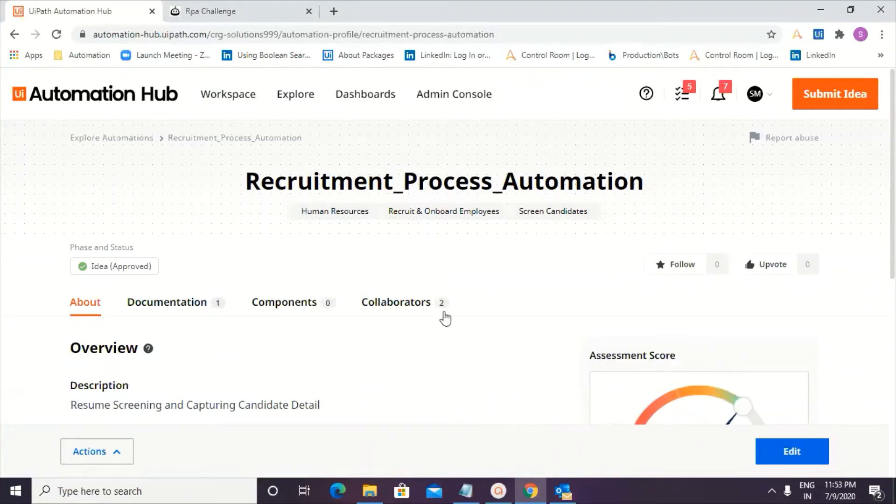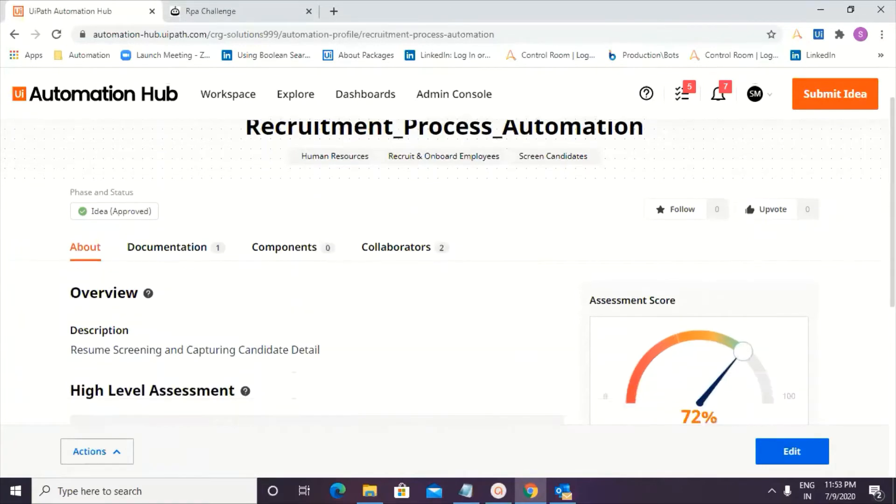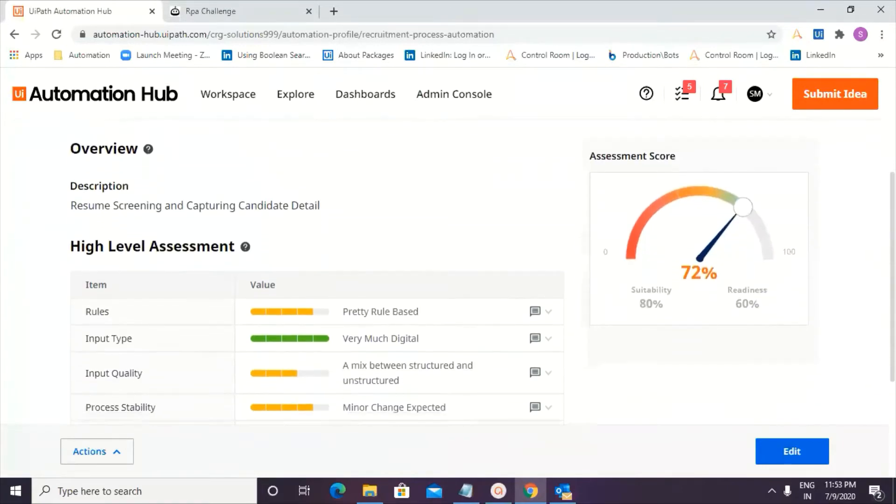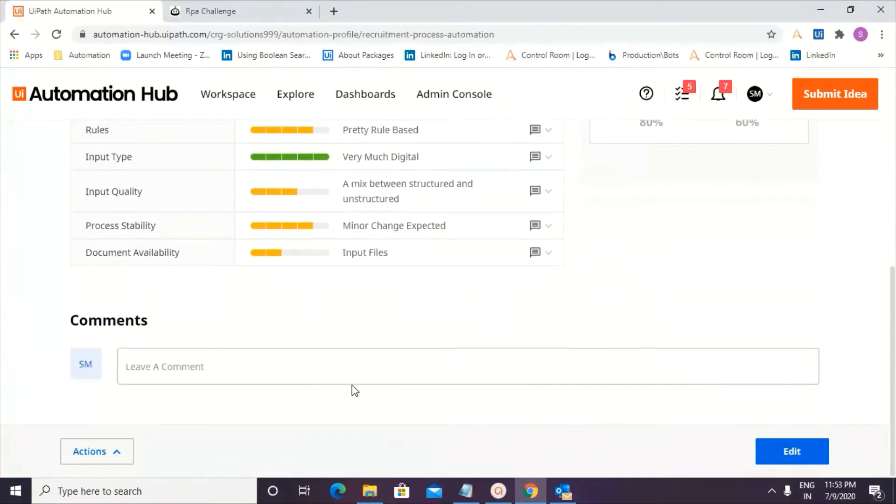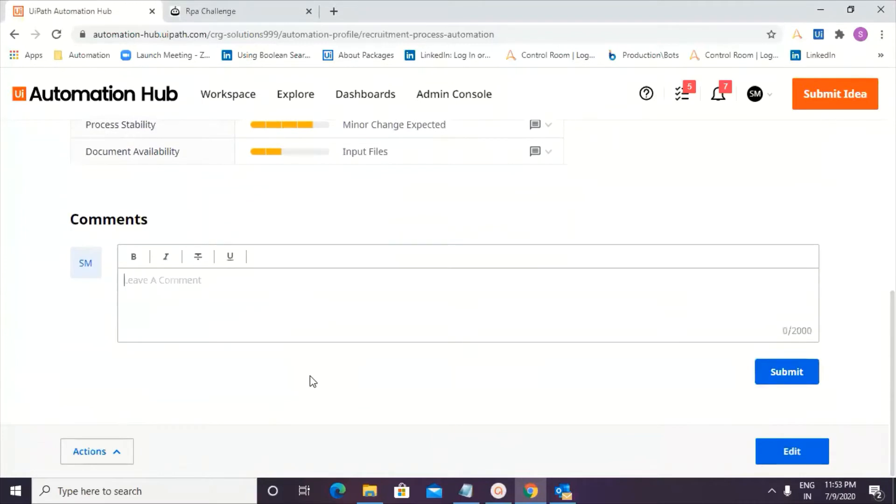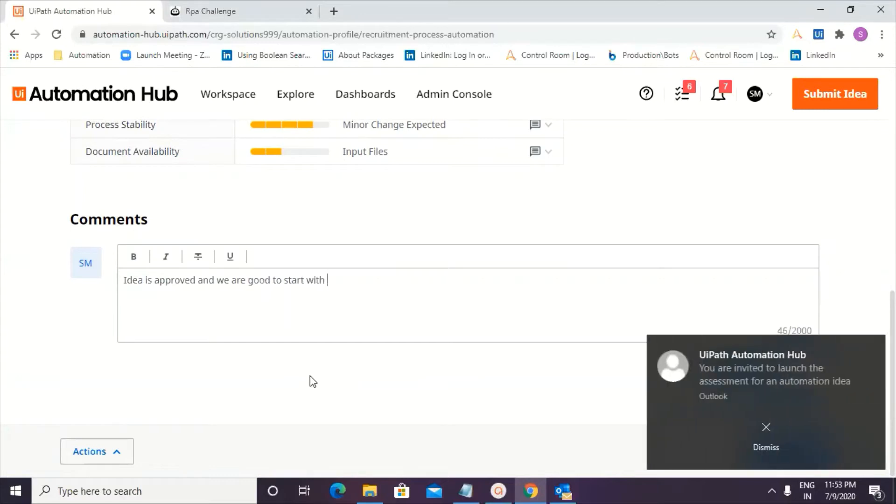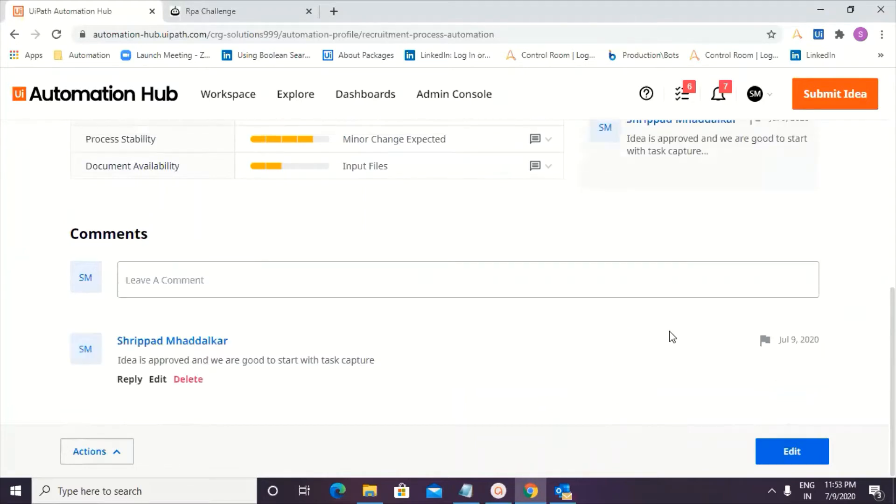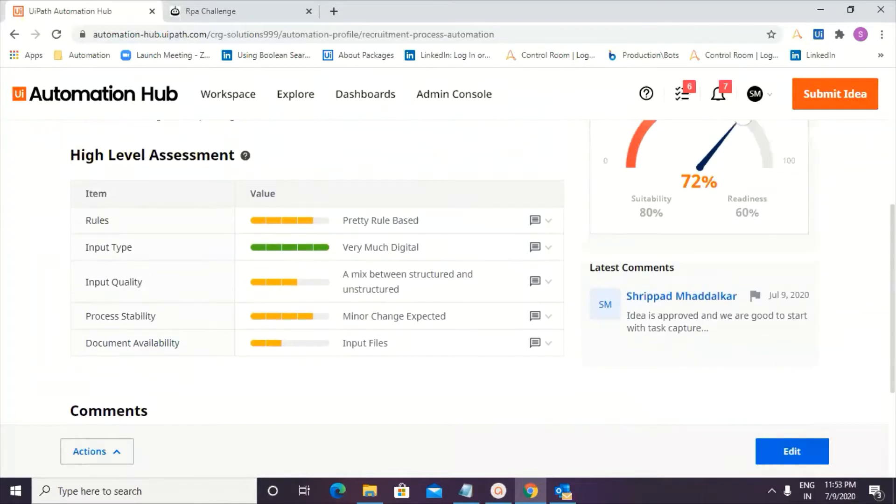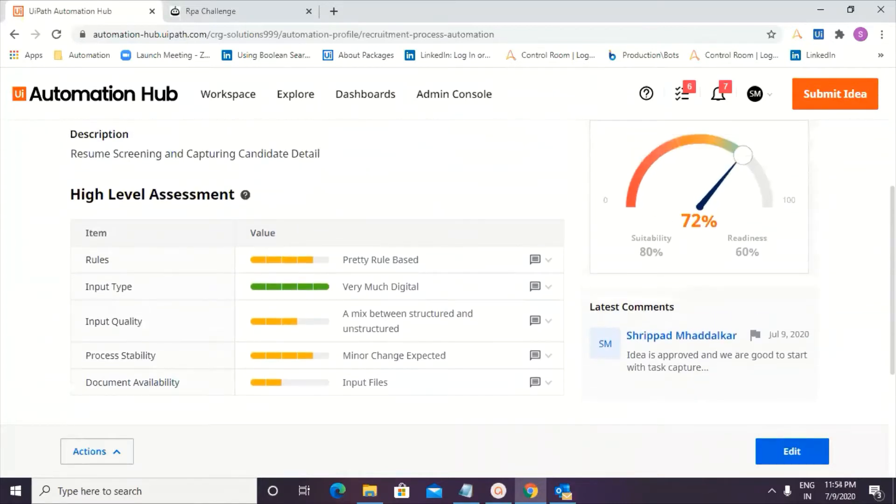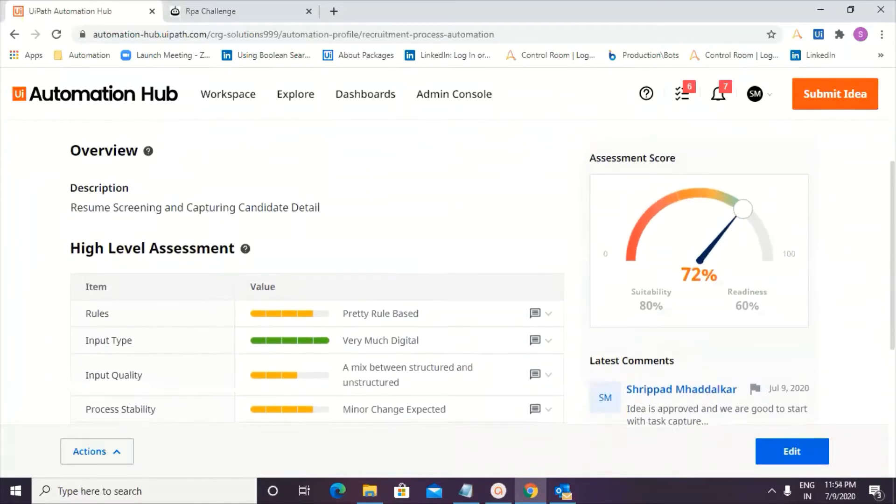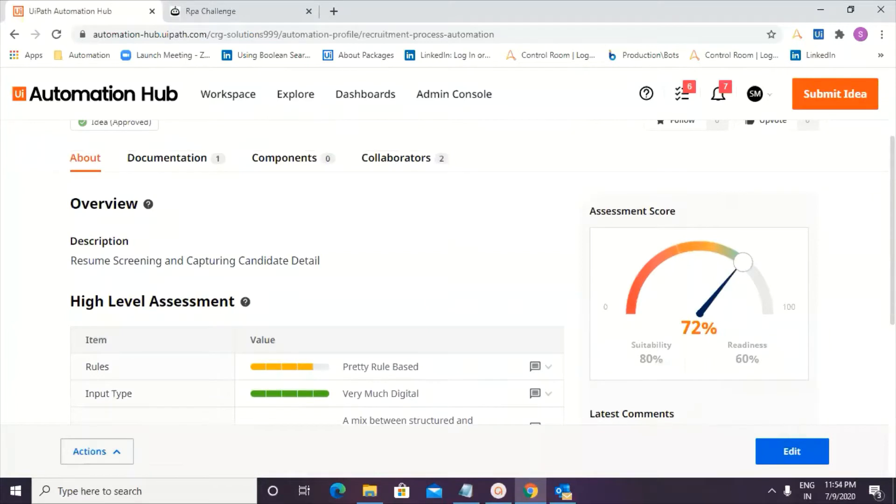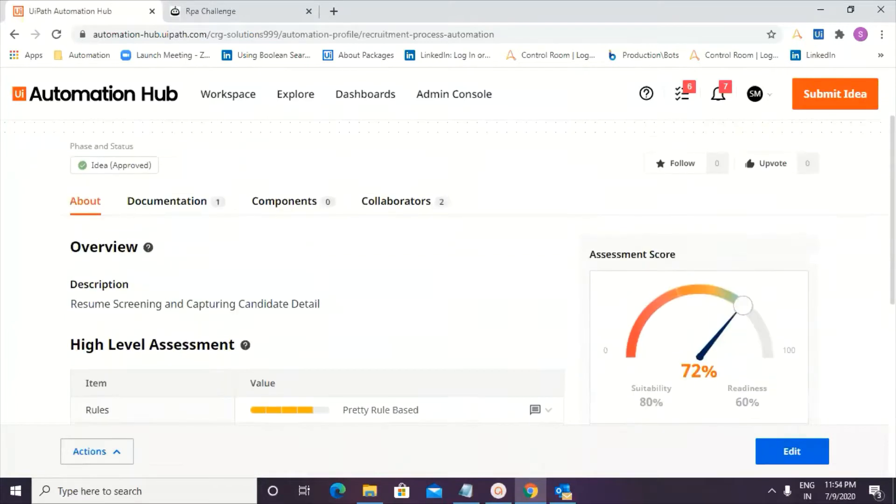All right. Perfect. Now, Nisarg, the idea has been approved. All right. I'm going to give my comments over here. Idea is approved. We are going to start with task capture. If you see this, you're invited to launch the assessment. That's the message which I've got from the Automation Hub. All right. Yes. I have also received an email. Fantastic. That's good. So we are on the right track now. And what we'll do is, as I am the manager of Automation Hub and it's a process that I would like to go ahead and showcase on the task capture.